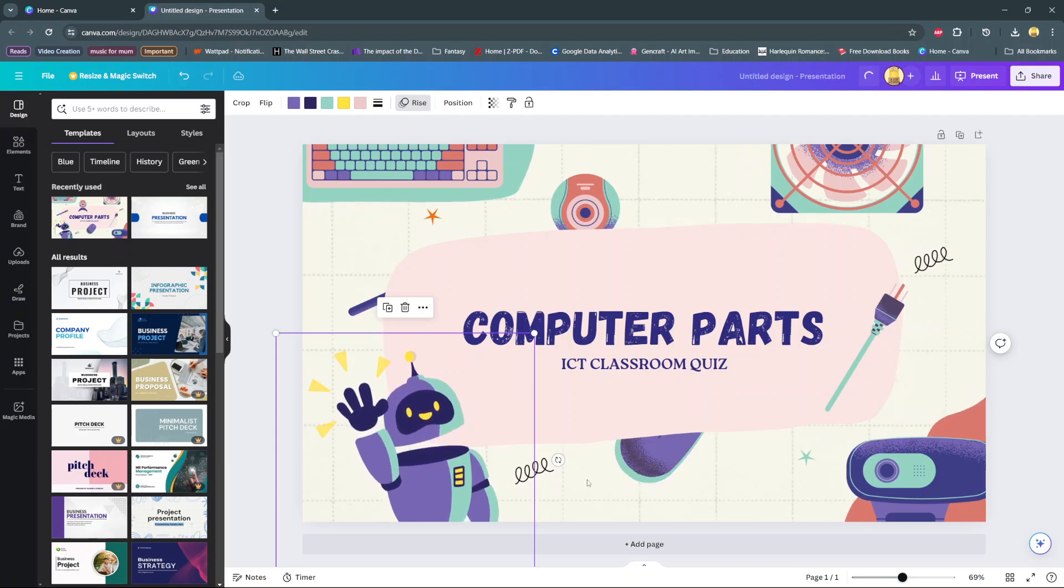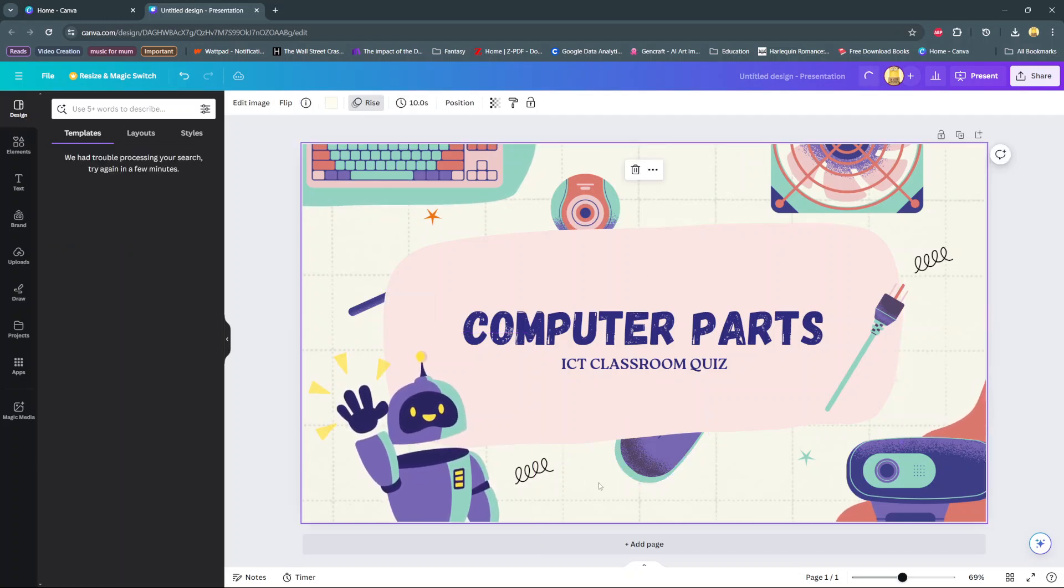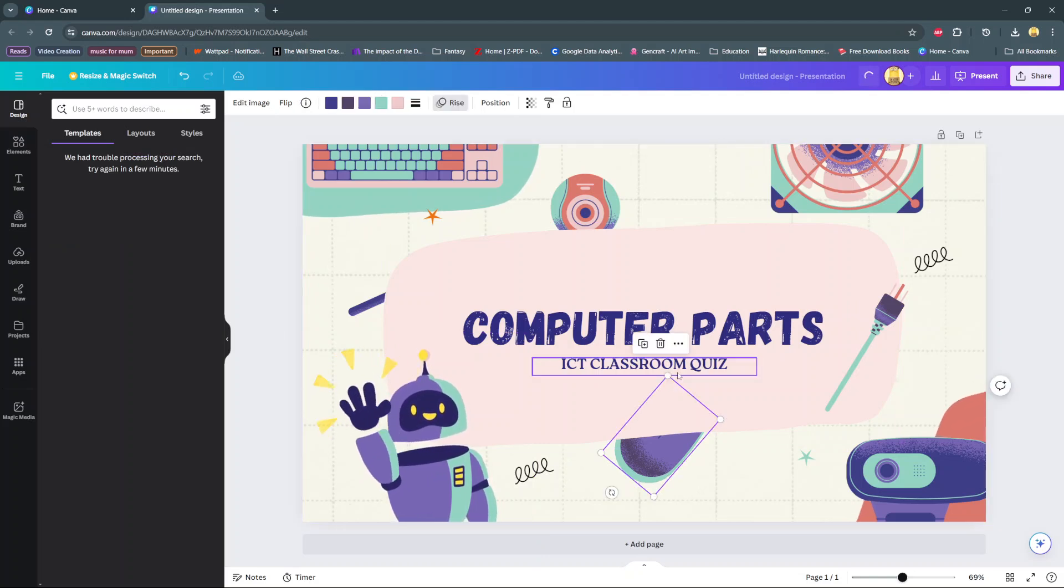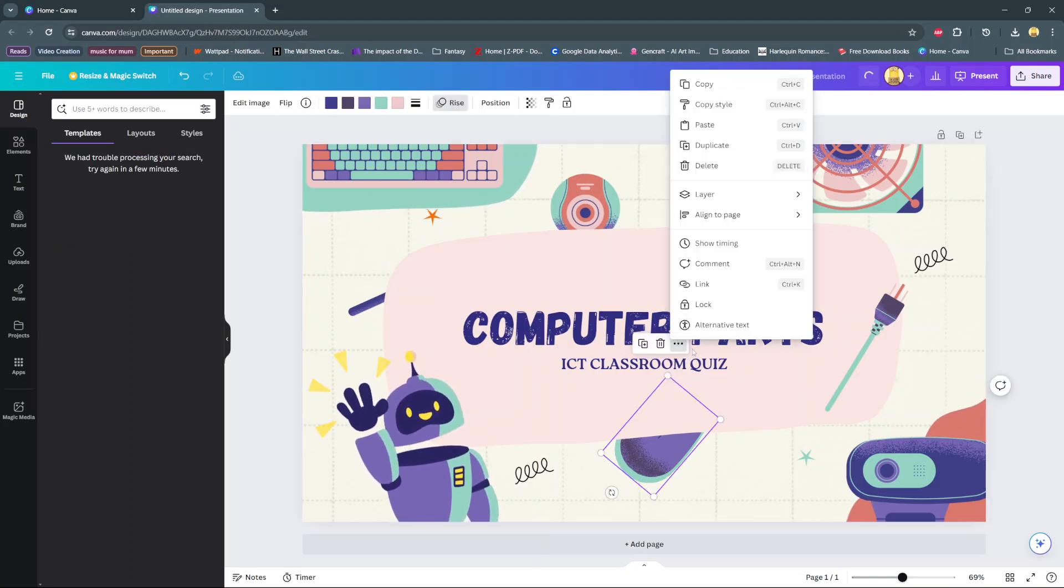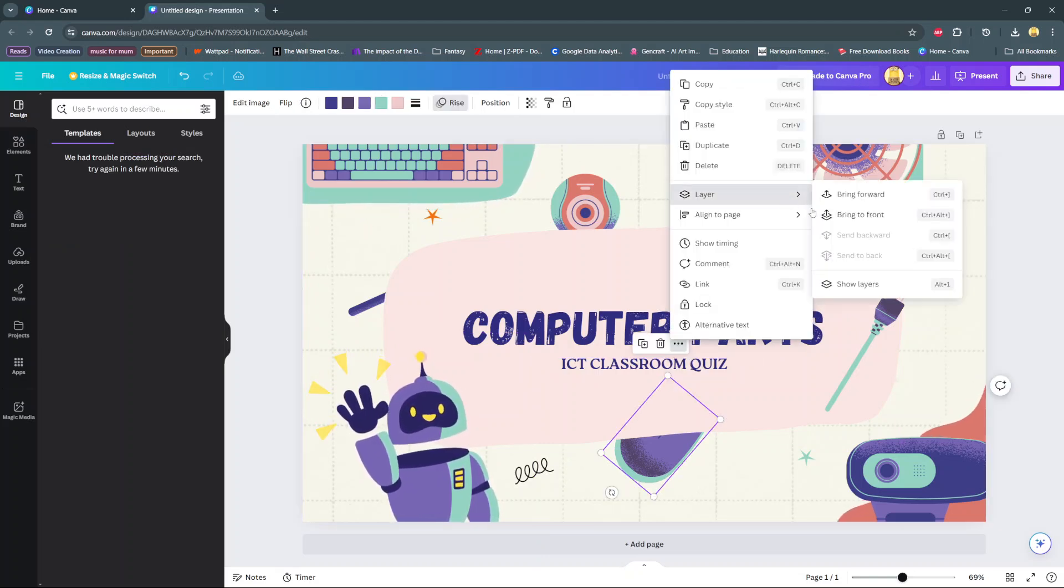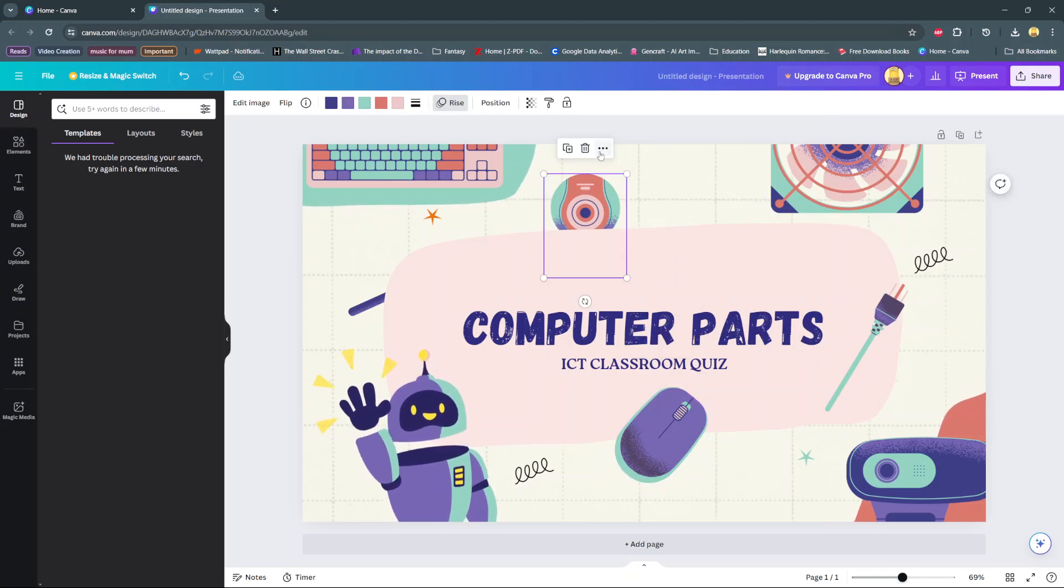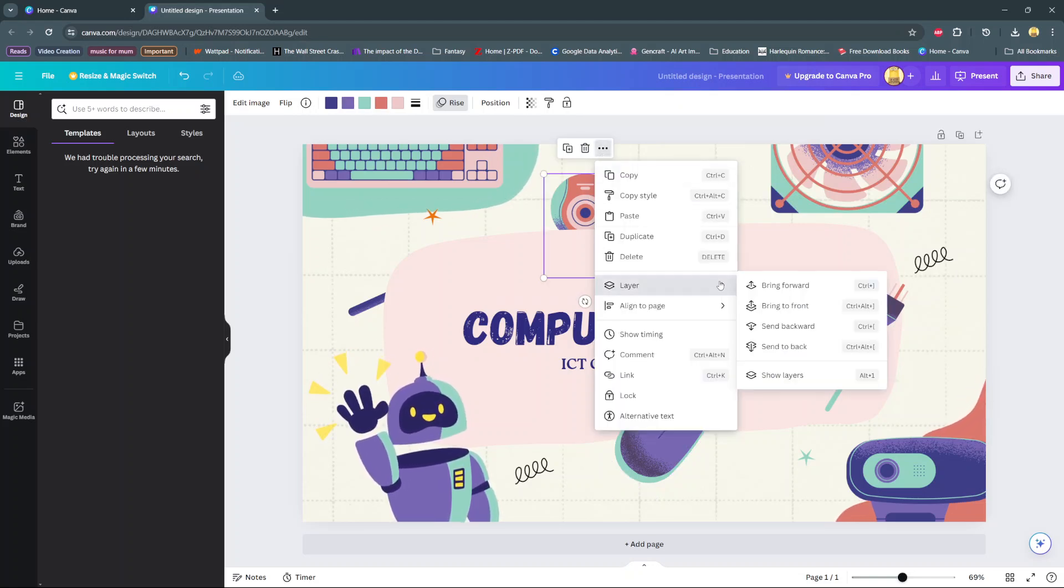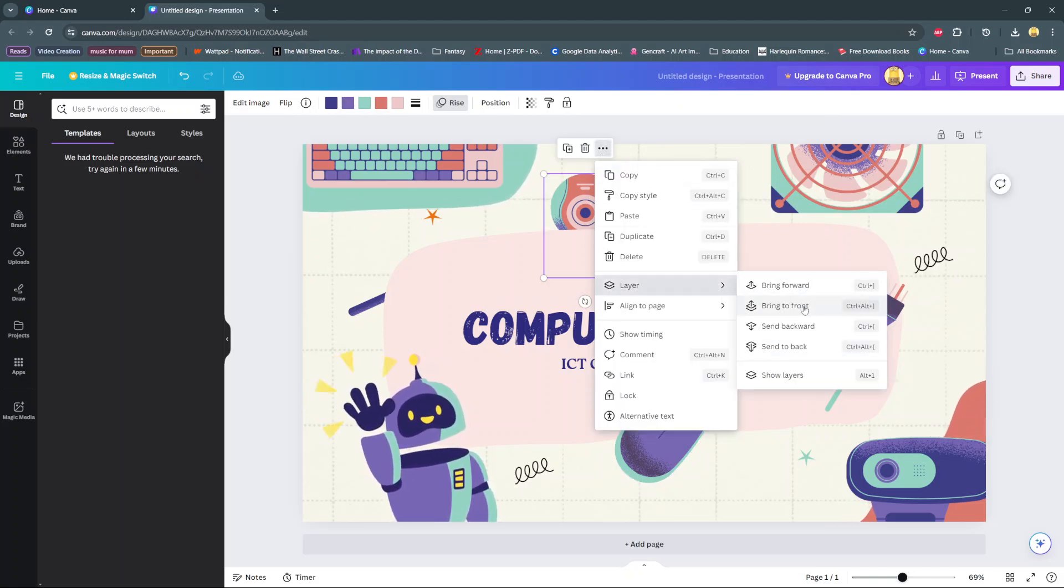You can do this for any other element that's been sent to the back. You can do this for your mouse, layer bring to front for this webcam, then bring to front.